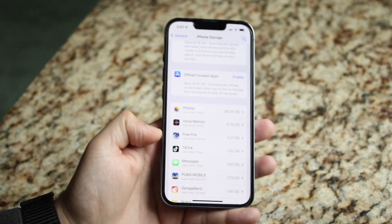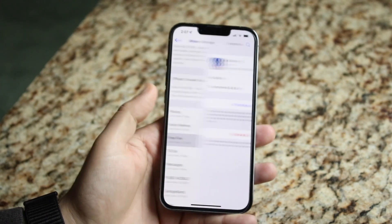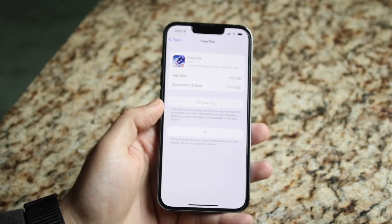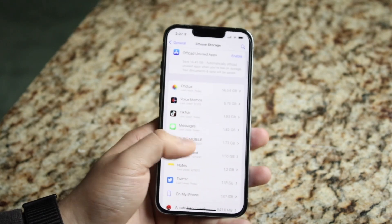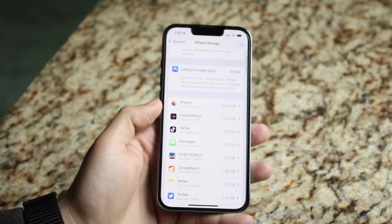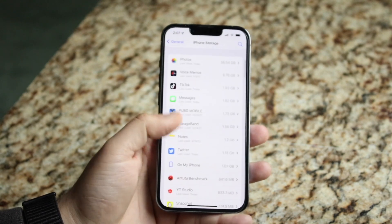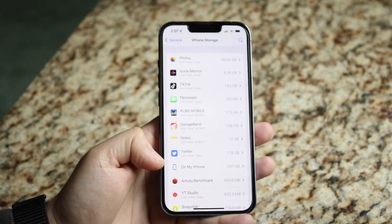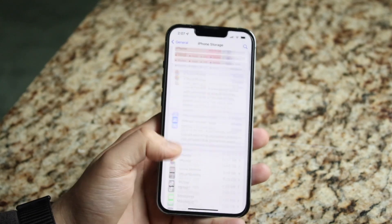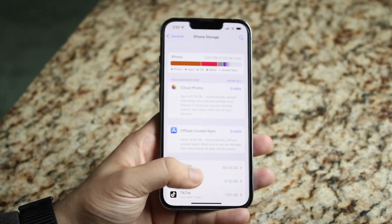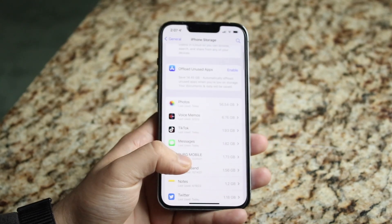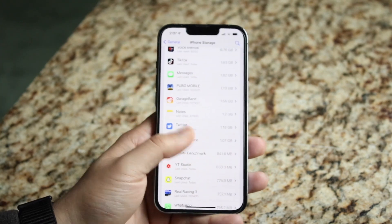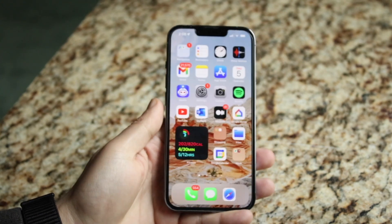There are a lot of games and other things here that I don't ever use, like Free Fire — I'm not going to play that game ever again — so I'm just going to delete that application and free up a little storage. I can also delete PUBG, GarageBand, or really anything else on my iPhone. This is like the control panel of your storage. Go through here, delete anything you're not using anymore, and that'll pretty much fix it for the most part.